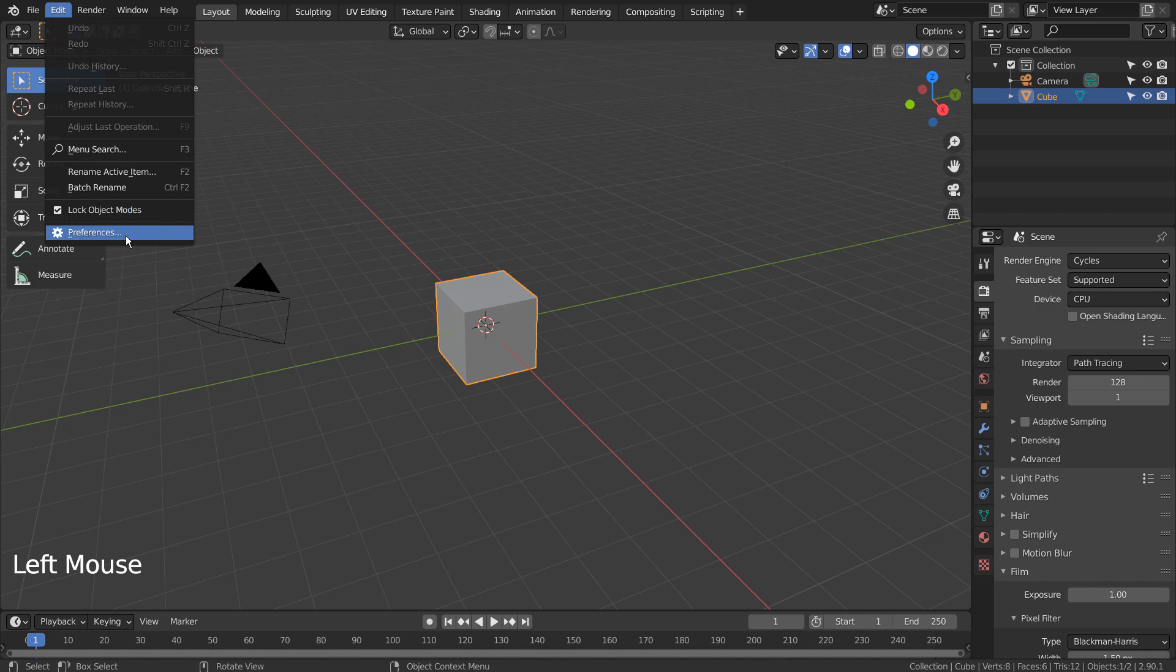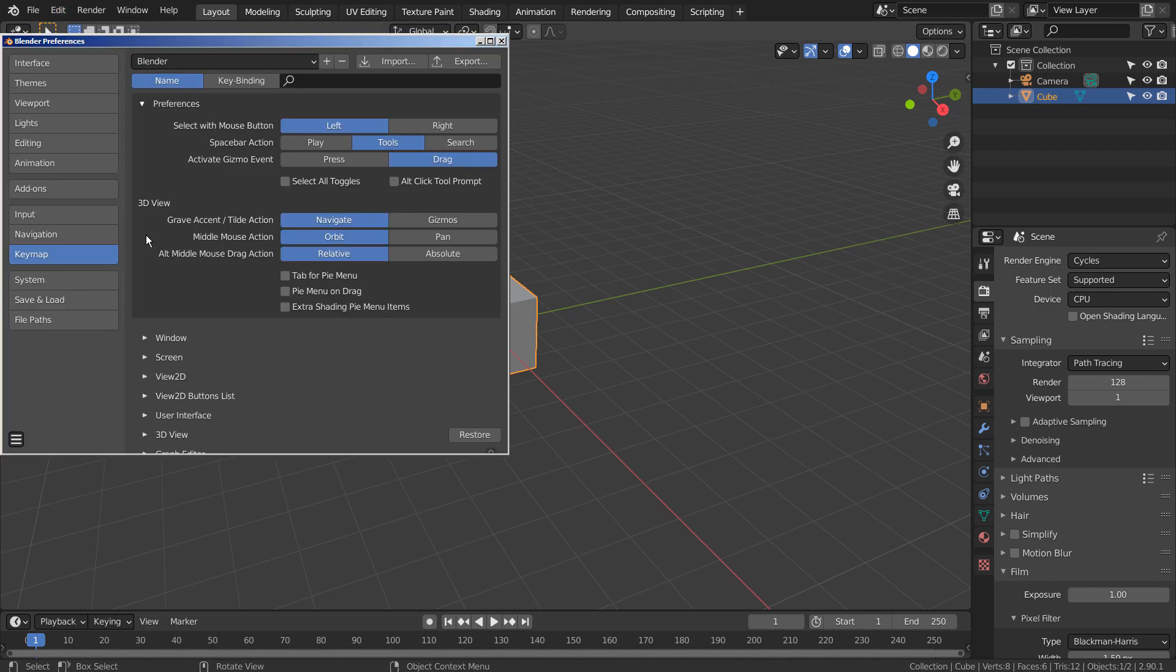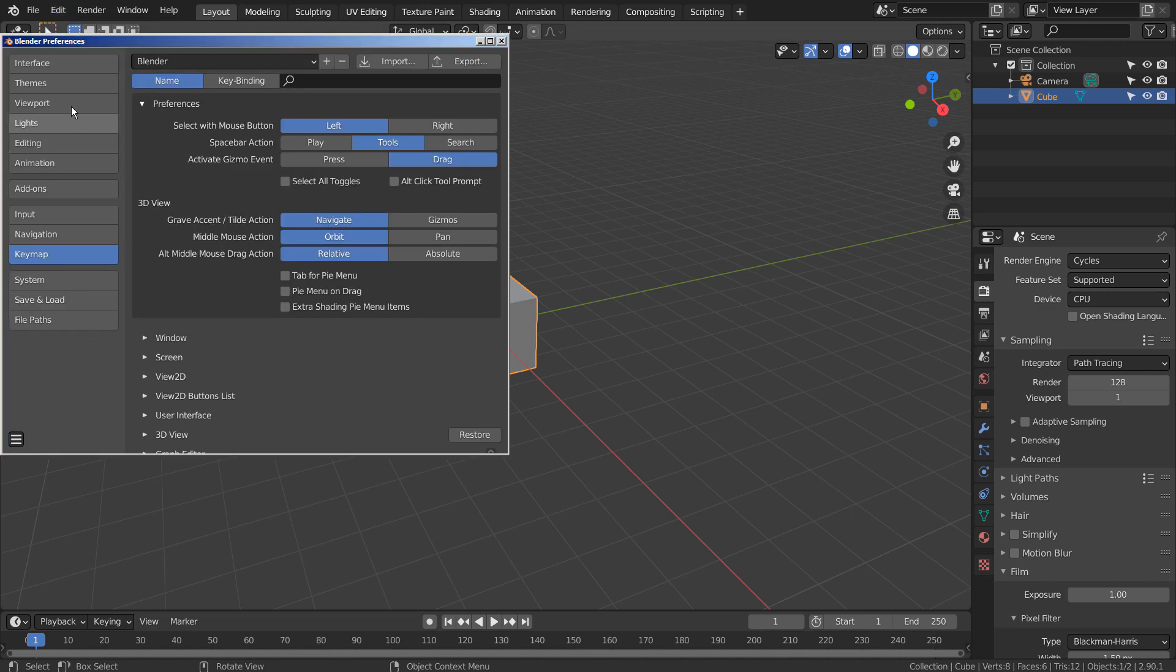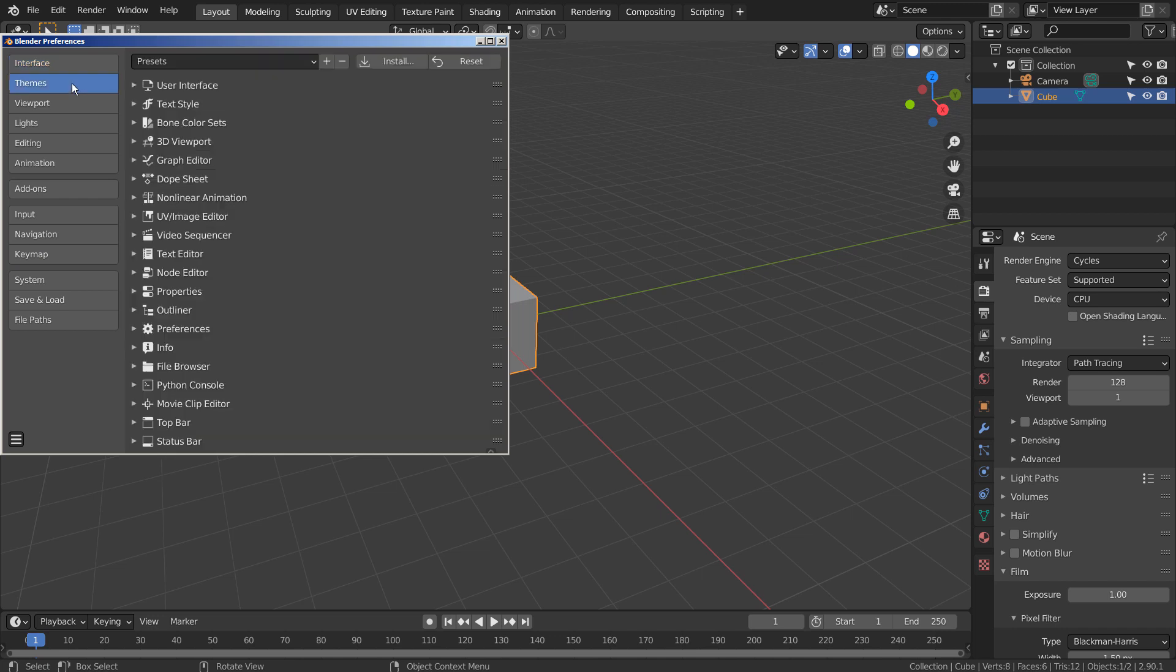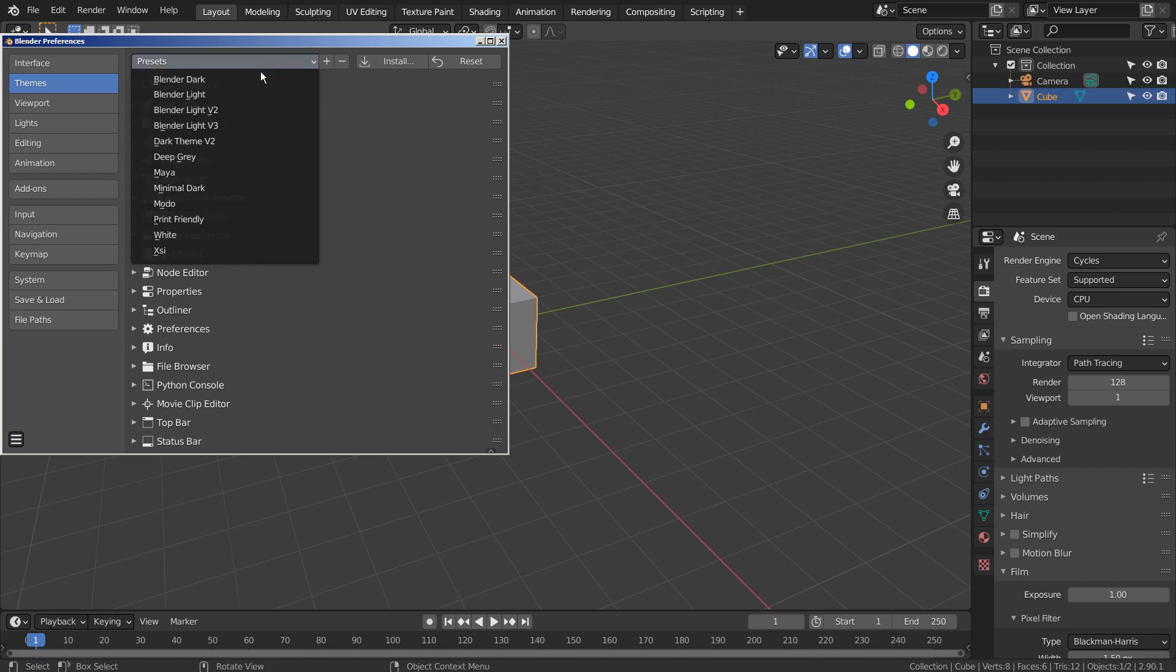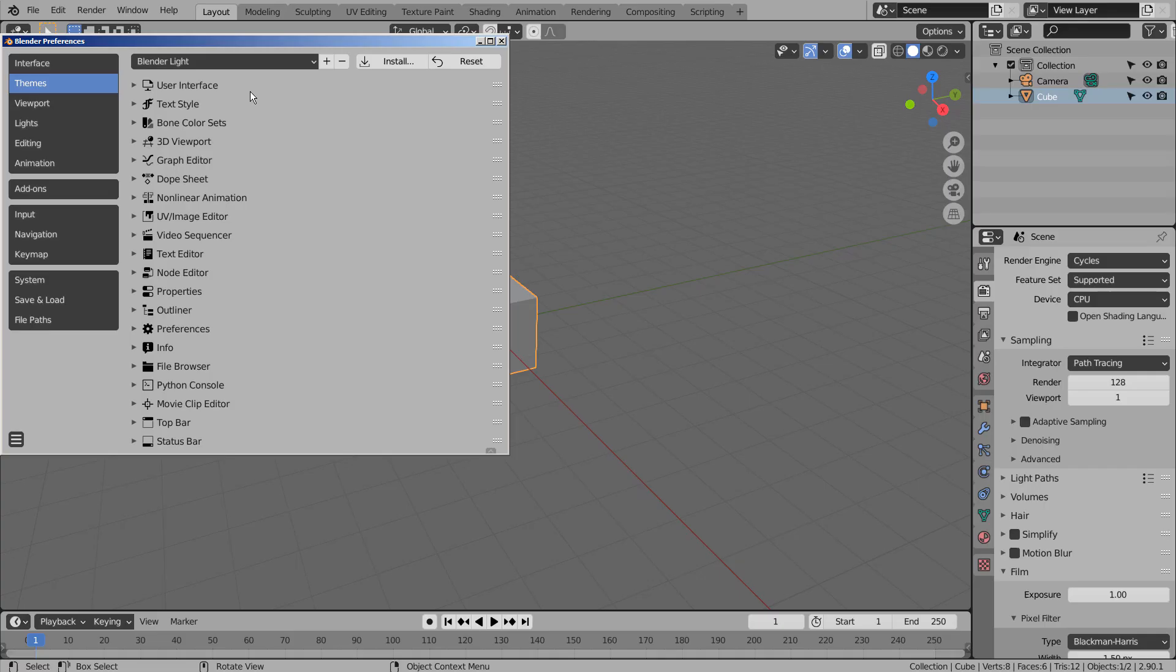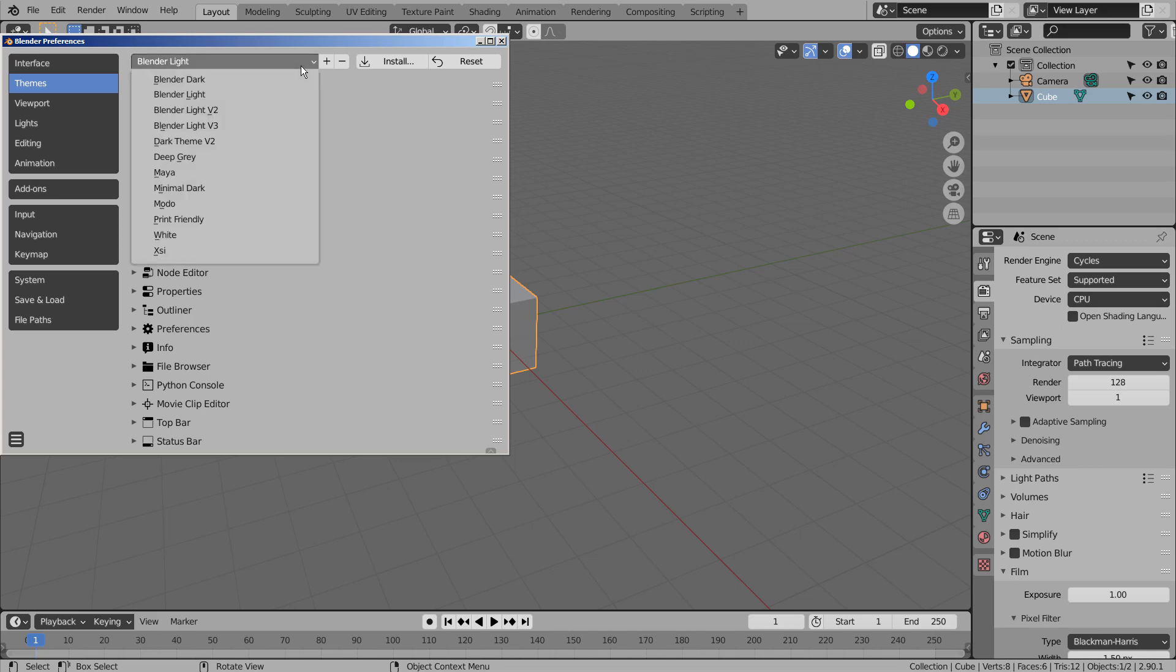Let's go to Edit and Preferences. I'll show you how to change Blender's theme and add new add-ons. Let's go to Themes. There are multiple themes available, but they're hidden from the view. That's how we change the themes in Blender.